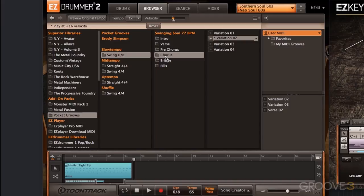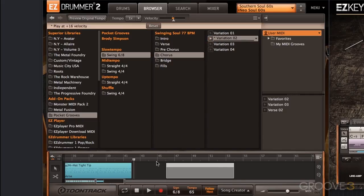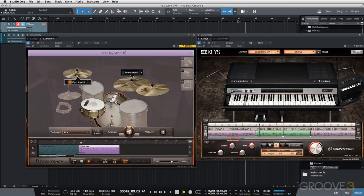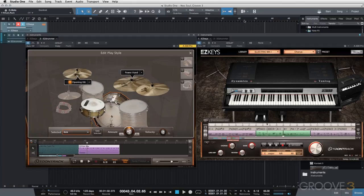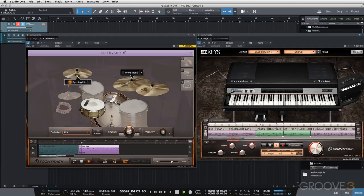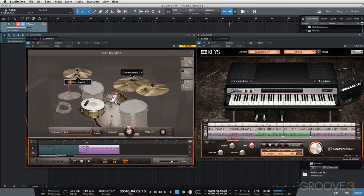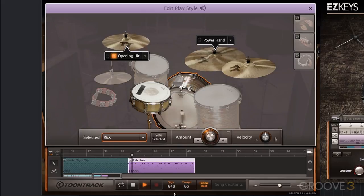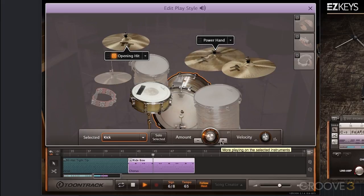For the bridge, I'm going to select chorus variation number two — it's a little busier and goes to the ride cymbal, which I think will fit nicely. I'll drag that in. Listening to it, I don't like that upbeat bass drum that happens right before the snare — I think it gets in the way. So I'll go into Edit Play Style and bring the amount knob down two notches.